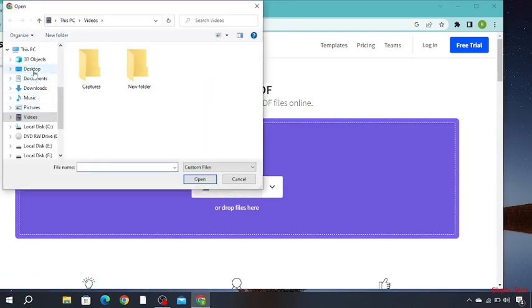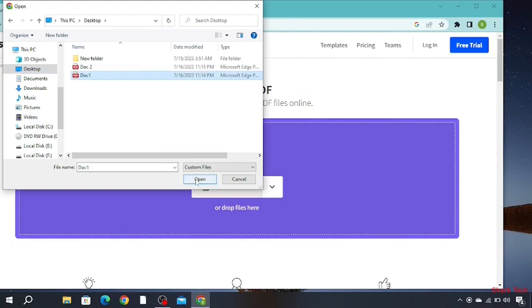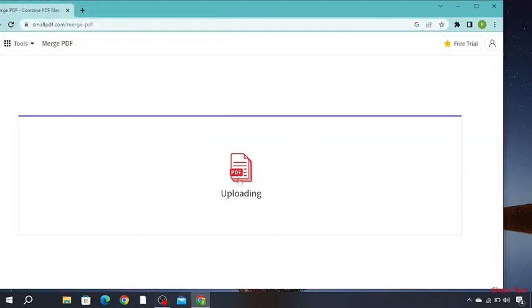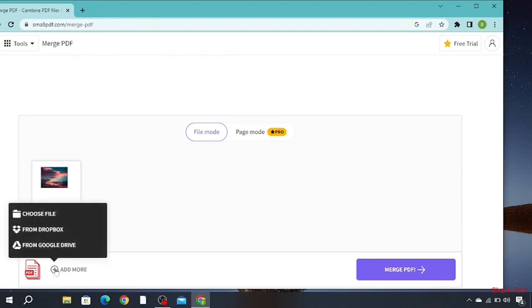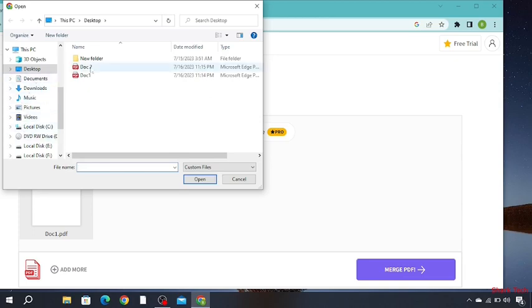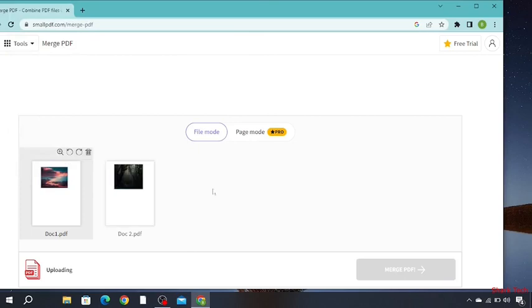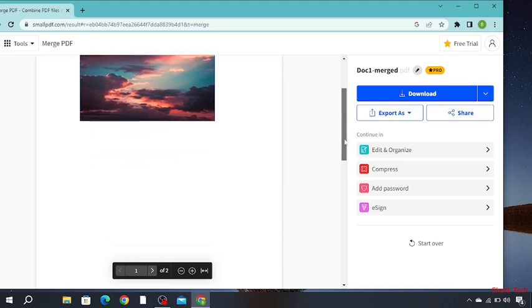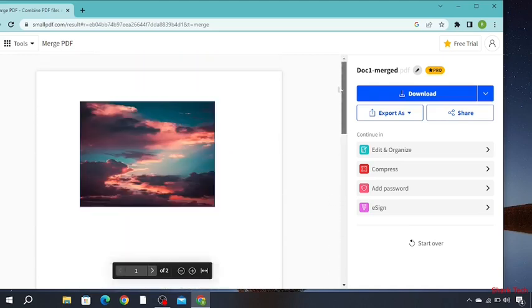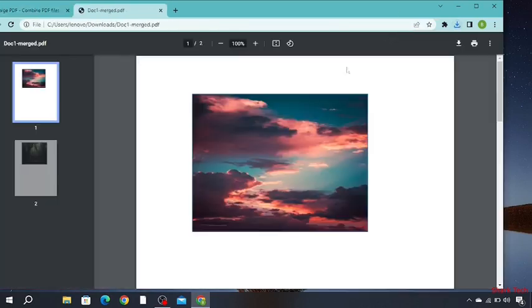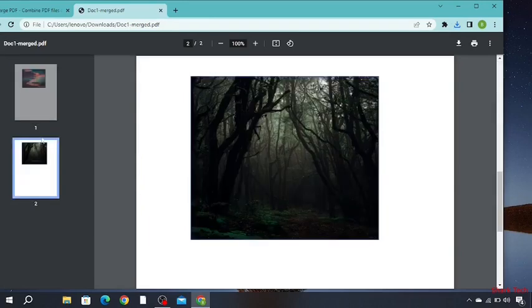Go to desktop, document 1, document 2. First choose document 1, open. As you can see it's uploading. Now go to add more. As you can see, our PDF files have been merged now.